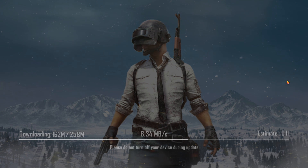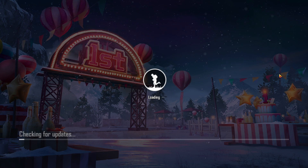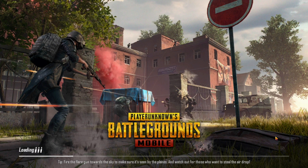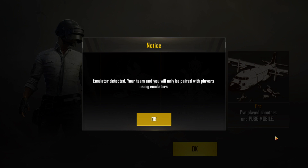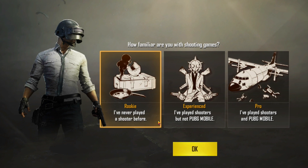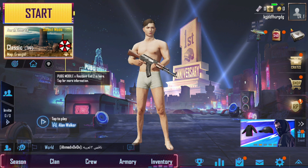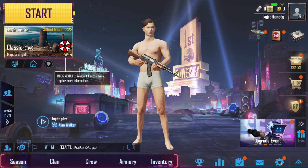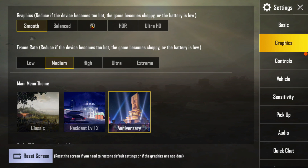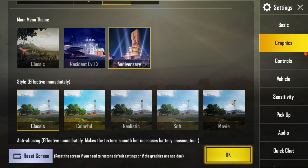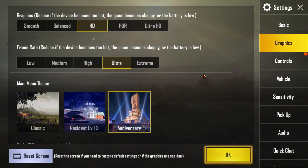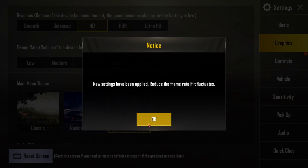I'm going to go back to full screen and let this finish updating, then I'll show you the settings I use on my PC and we'll get into a game real quick. Whenever you start the game up, you're going to get a notice: "Emulator detected — your team and you will only be paired with players using emulators." So there's going to be a lot of people using mouse and keyboard to play this game. Click OK. For the settings, go down to the settings icon. Under Graphics, I do HD, Ultra — that's about all I change on this machine. You can go to Extreme if you'd like, but I use HD, Ultra. Click OK.